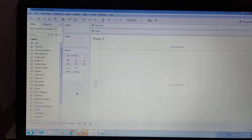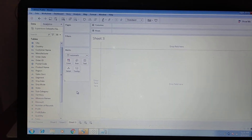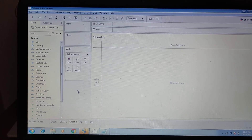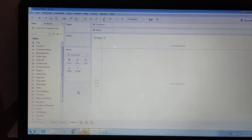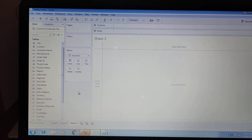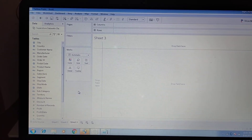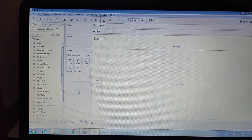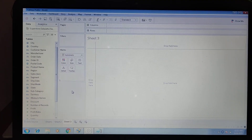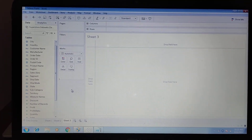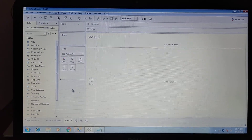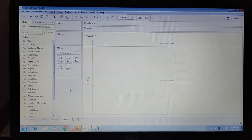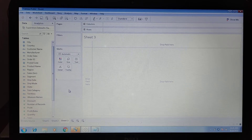Good morning guys. Today we will create a pie chart with the top five subcategories, the six to ten subcategories, and the rest of the subcategories shown as 'Others'.